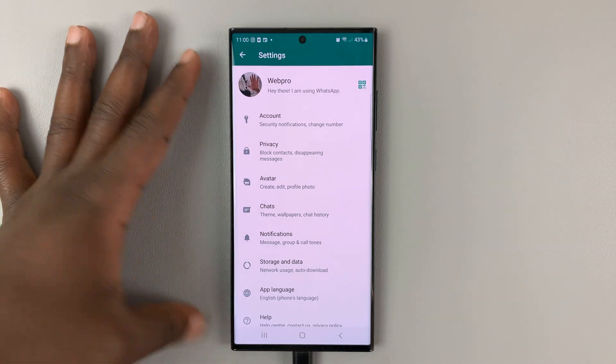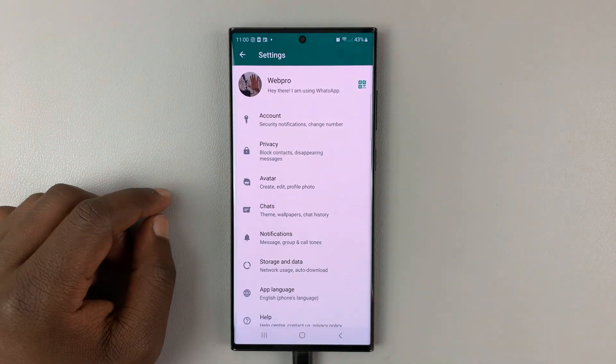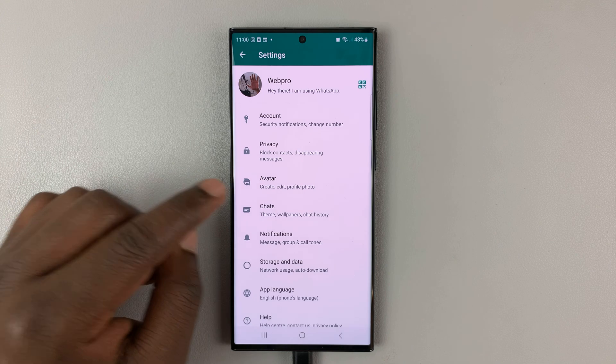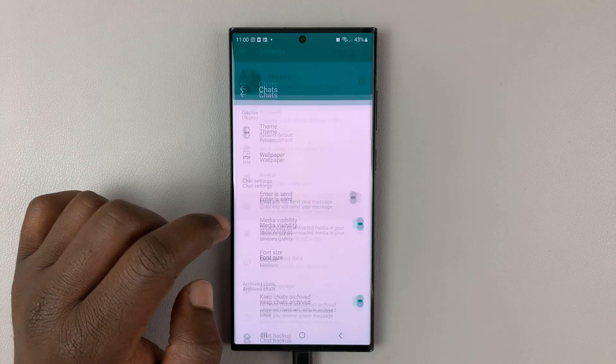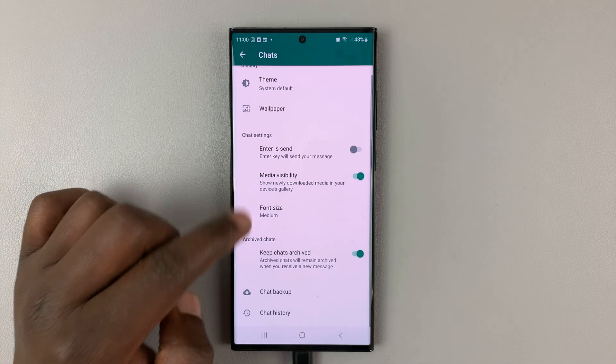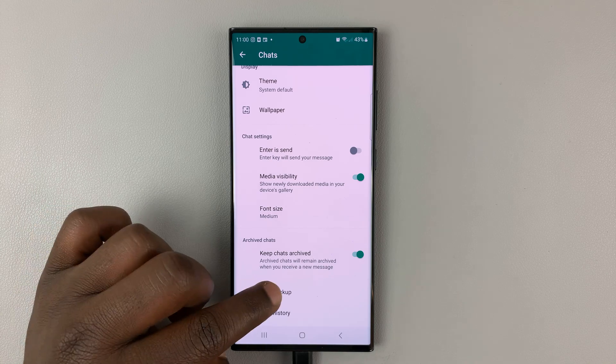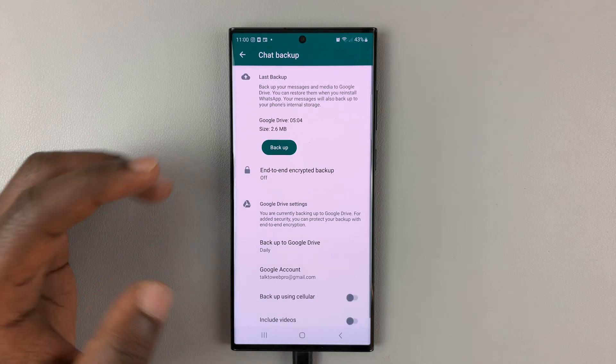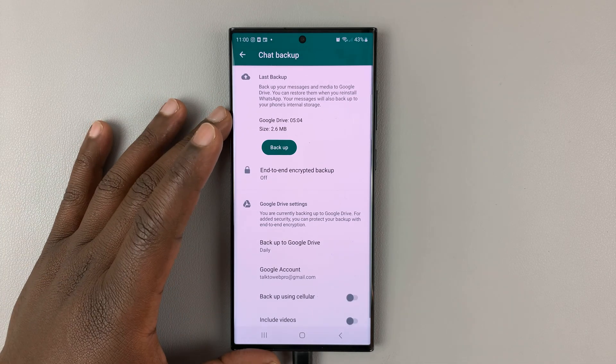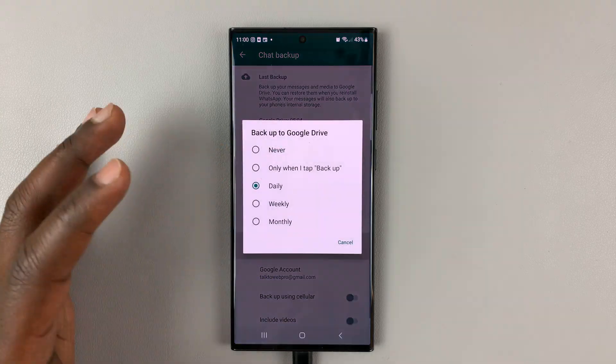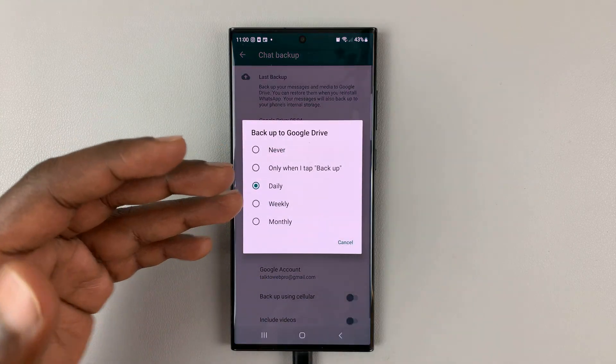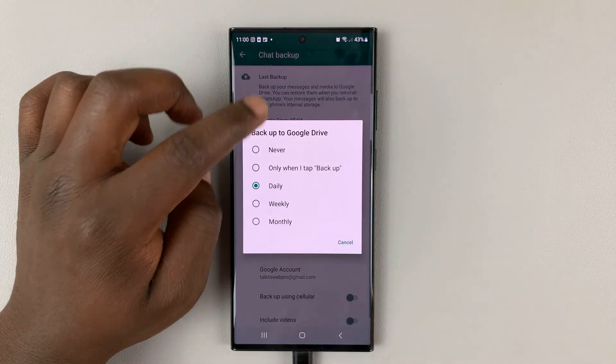So, once you go to your settings page, tap on chats, and then look for backup, go to chat backup, tap on that. And then, of course, depending on what your backup settings are, you might have backups already saved.